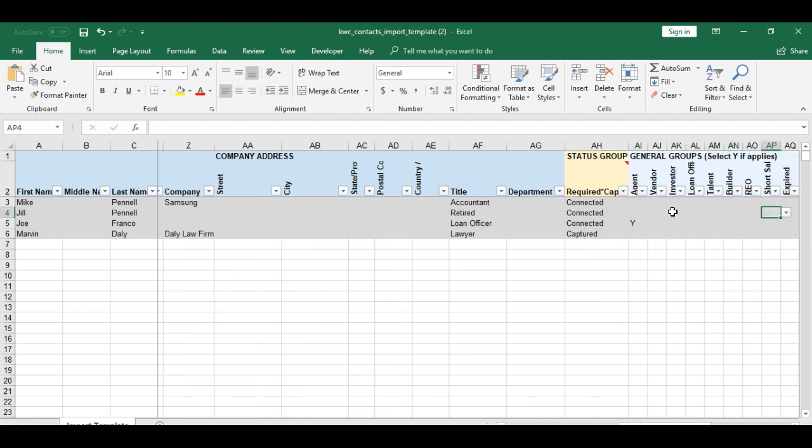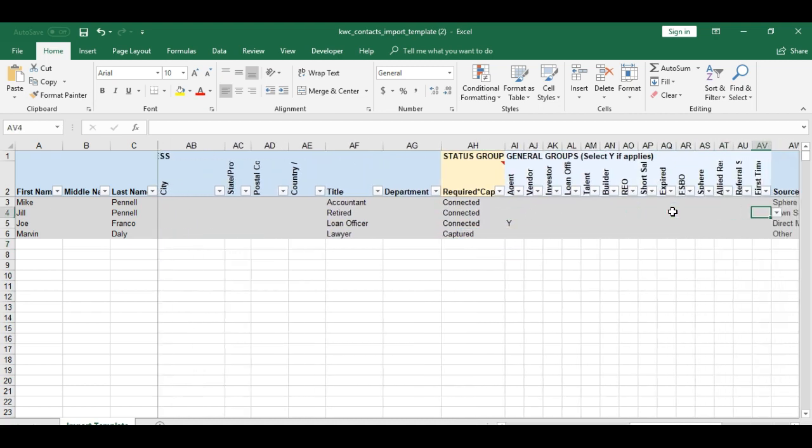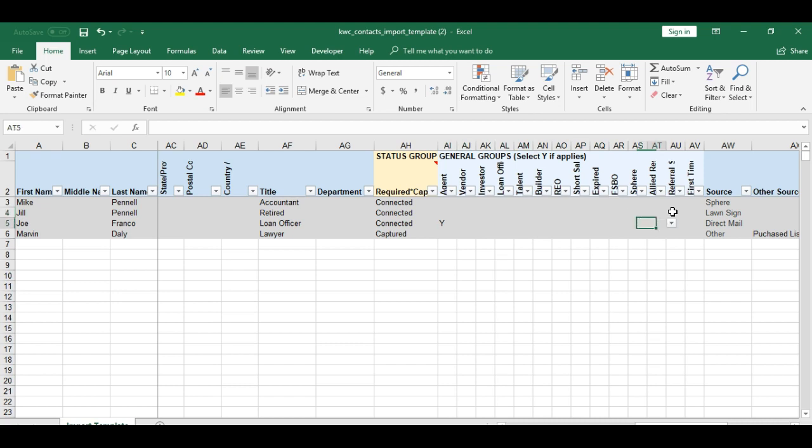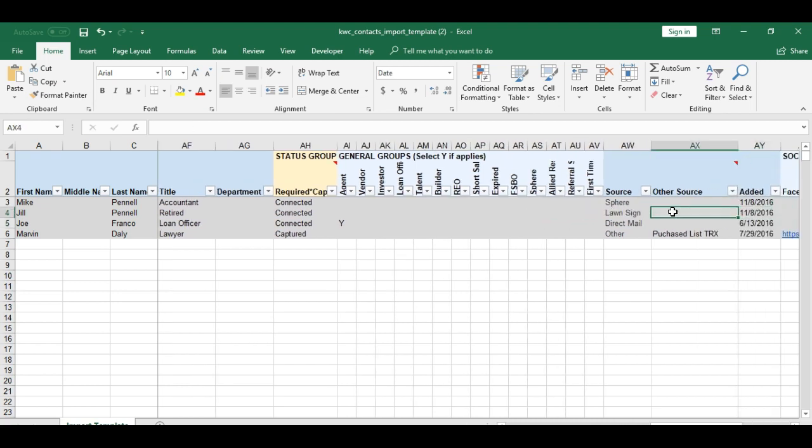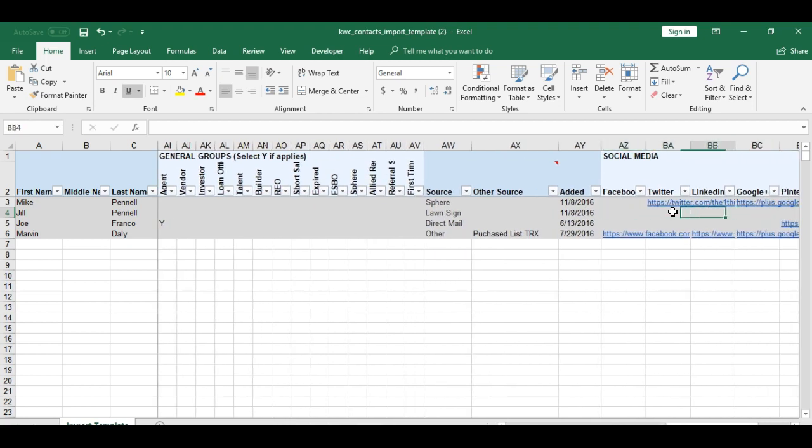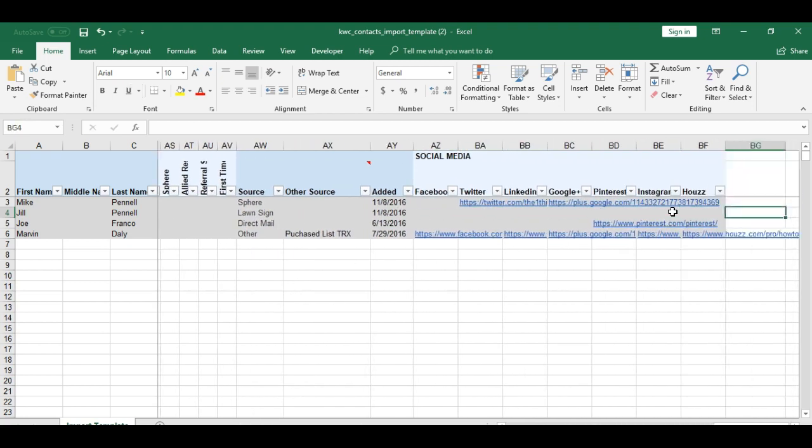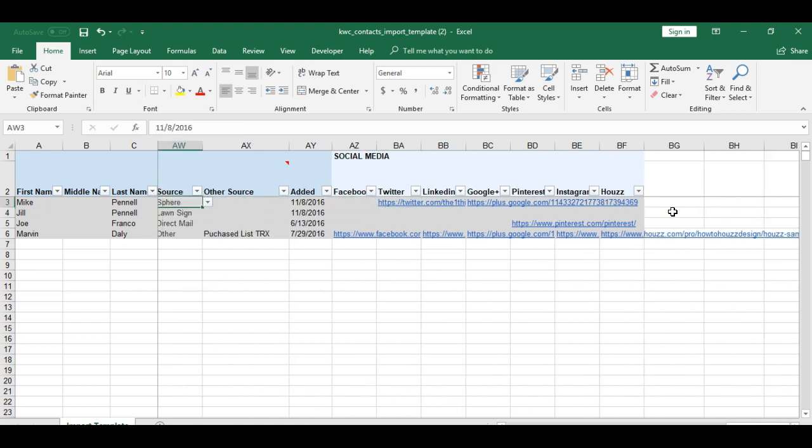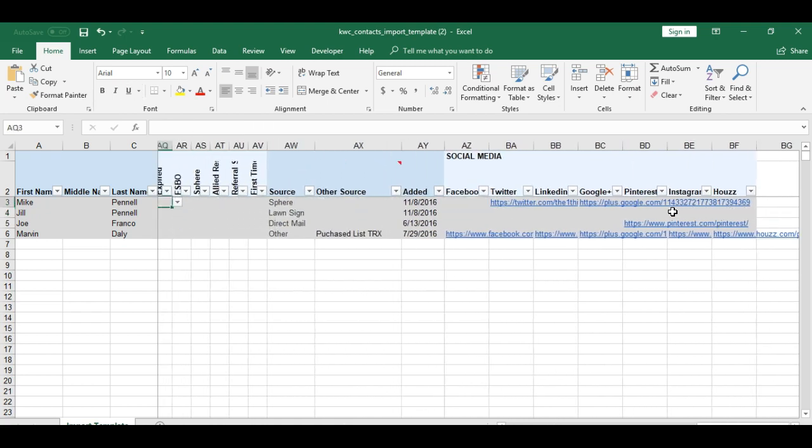We have about ten different groups here that are available where we can just put yes if any of the groups are applicable to the individual clients. We have a source and then other source data added. In addition, we have the social media profiles of the individual people that we can add here.